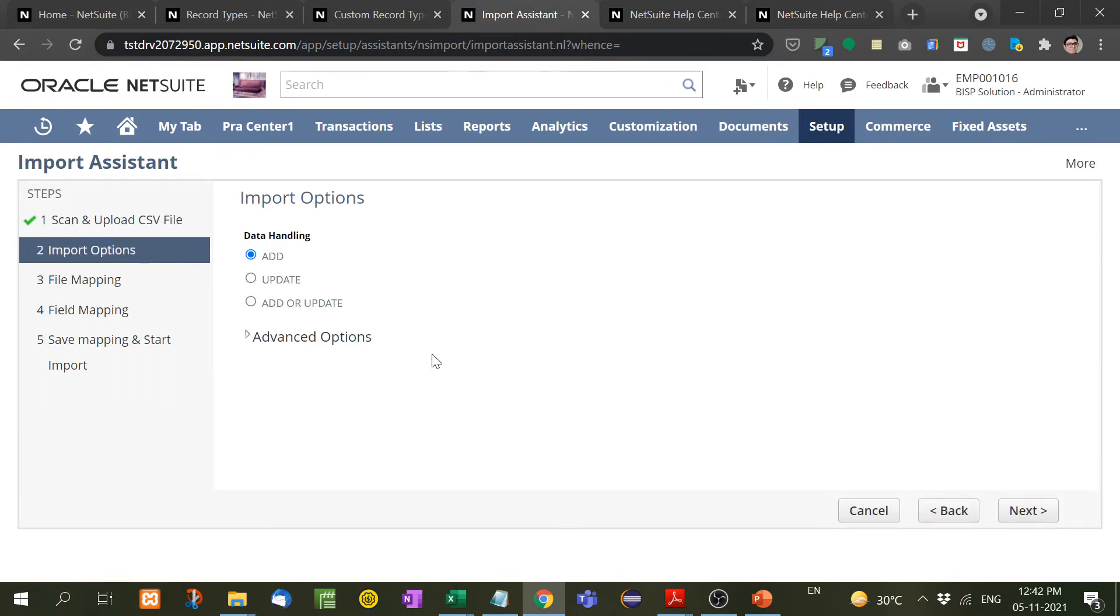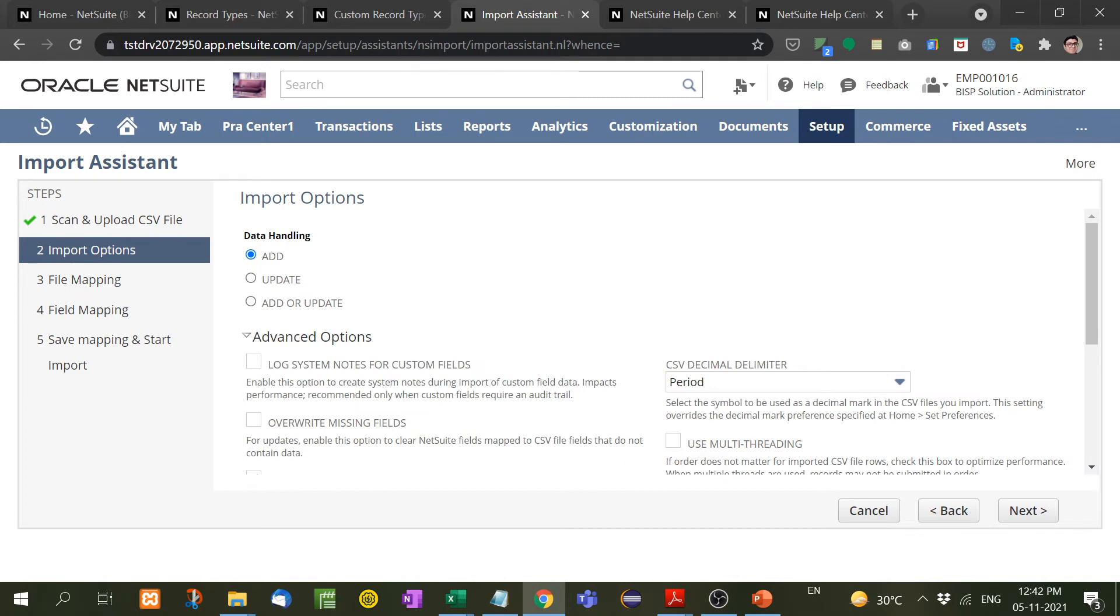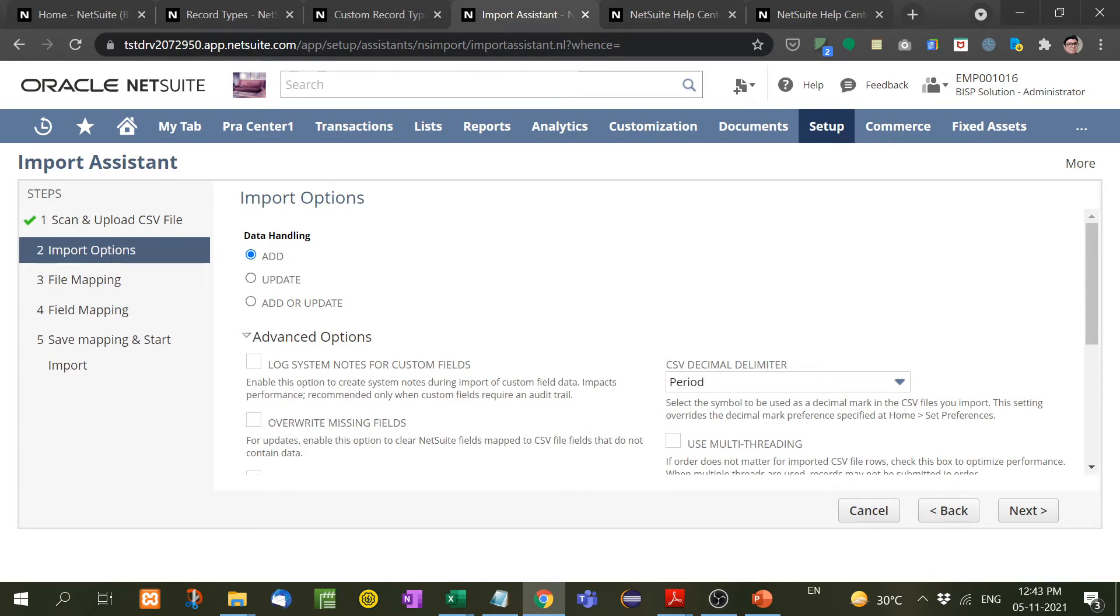Now here, these are three options: either you want to update this record, or if you want to add or update. Add means it will add completely a new row. Update means it will search first whether a matching row is already existing. And add or update means either if the row is not there then it will add, otherwise it will update. So we will use here add. Next.